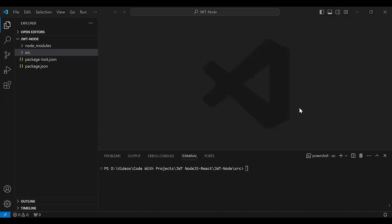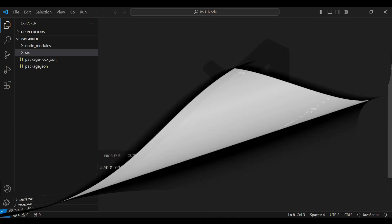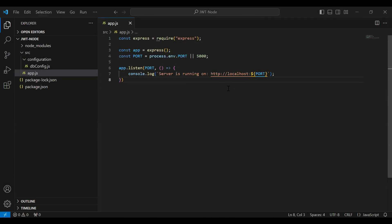Hello viewers, hope you're doing well. Today in this video we will create the user model and the user service to implement the functionality of the signup API in Node.js. So let's get started.